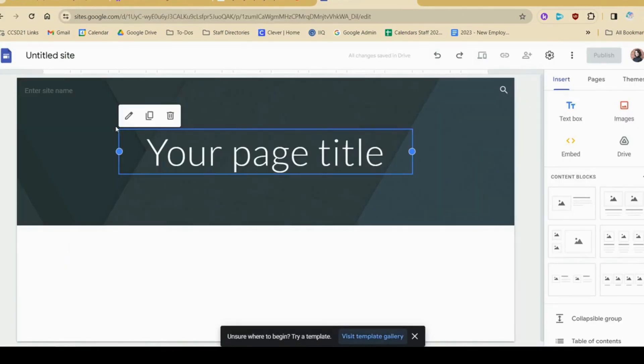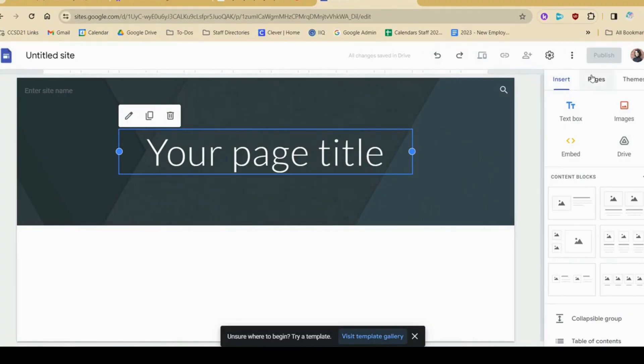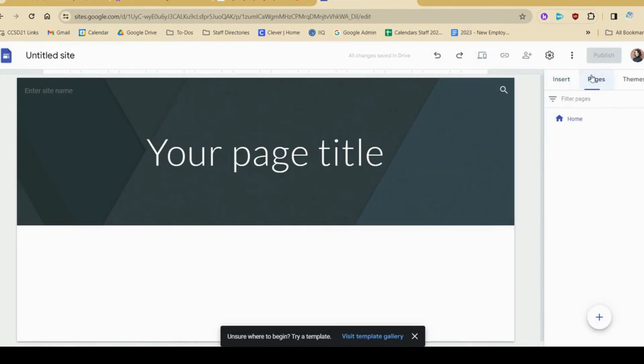So just to start, Google's provided us with the home page, but we have to create any other pages that we want.